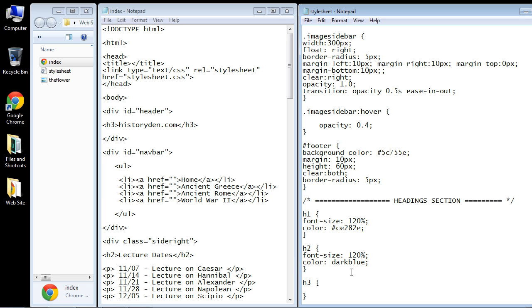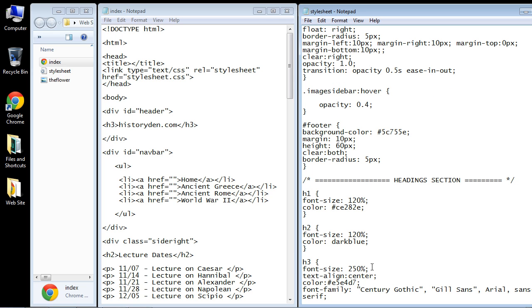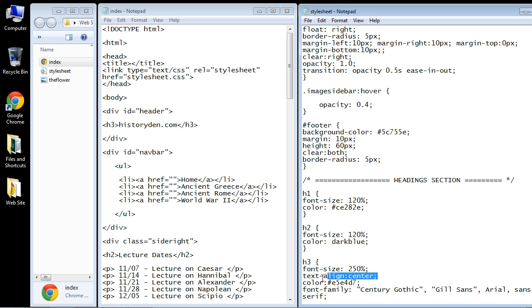We're going to increase the font size by 250% because this is going to be our logo-sized text, so we want it to really stand out. We also want to center this text — we want it right in the center of our header.